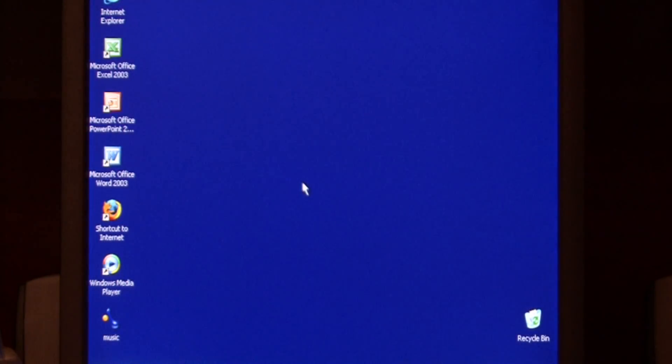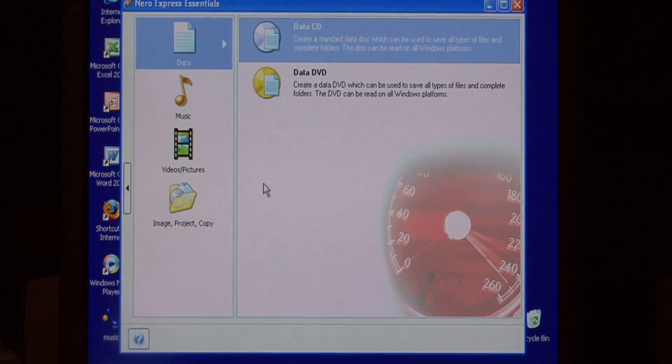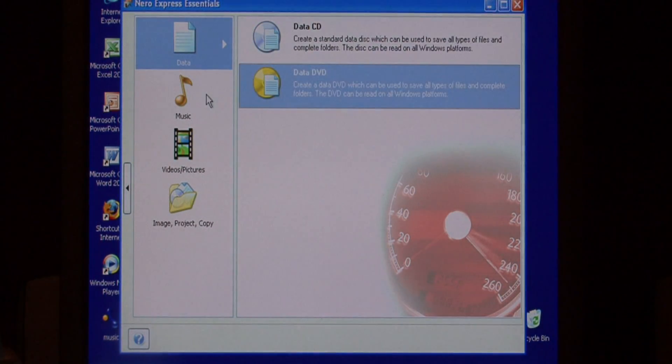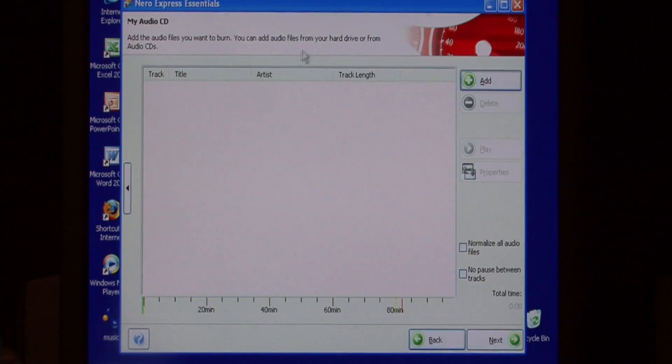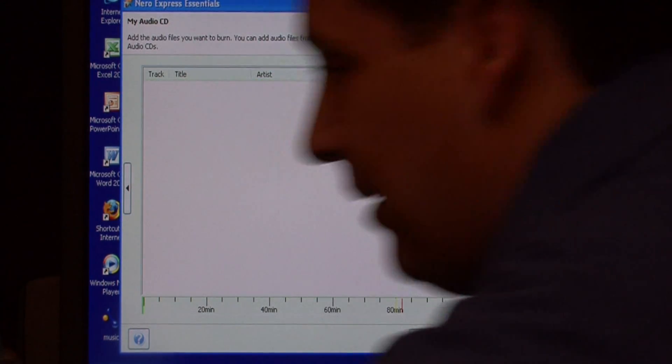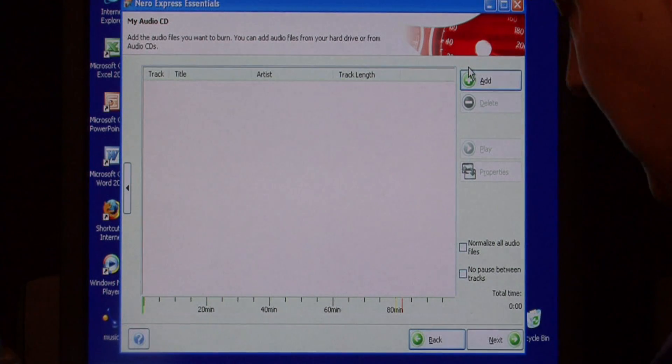Now, you can open your favorite CD burning software. I happen to have Nero Express available. I'm going to choose music, audio CD, and I have a blank CD available.